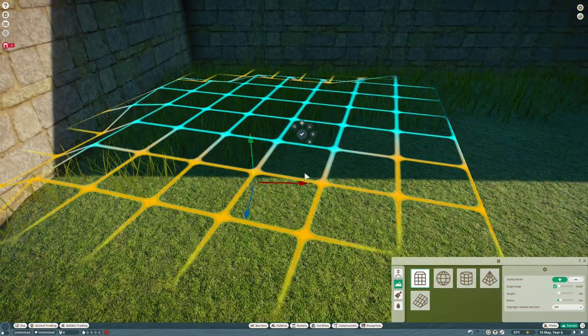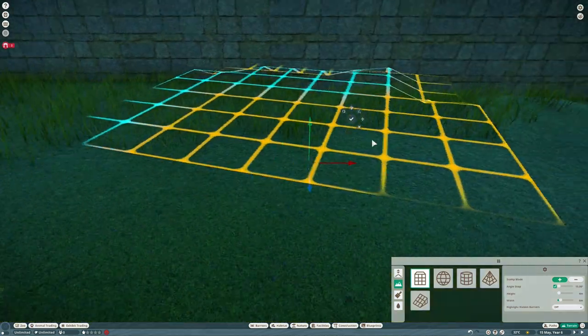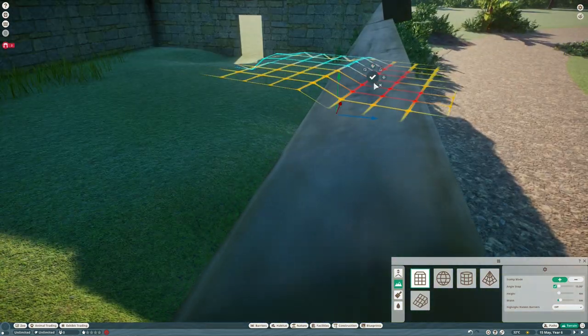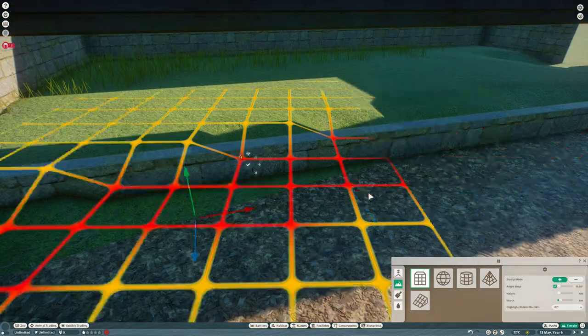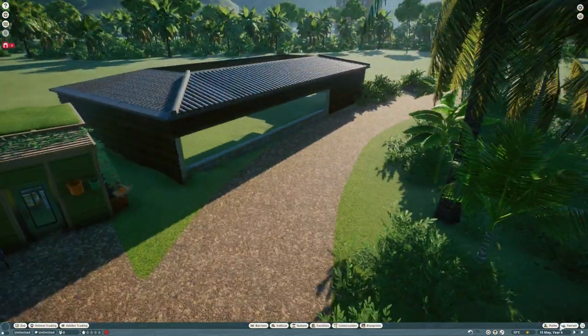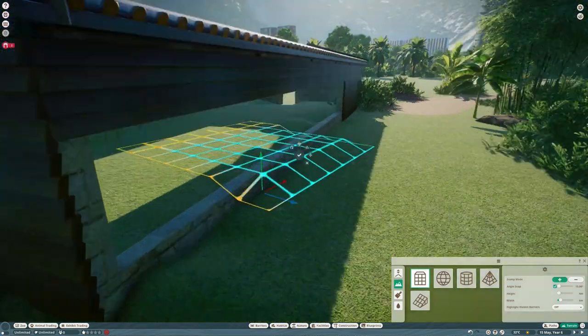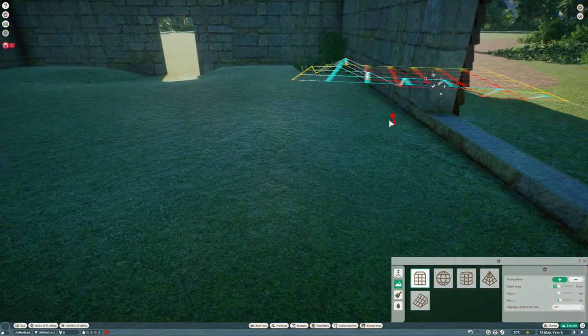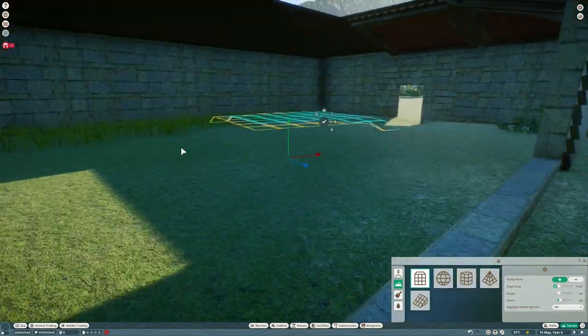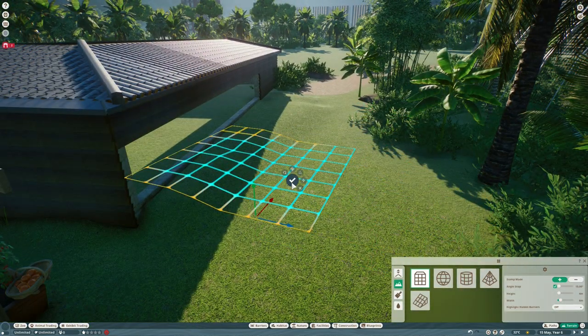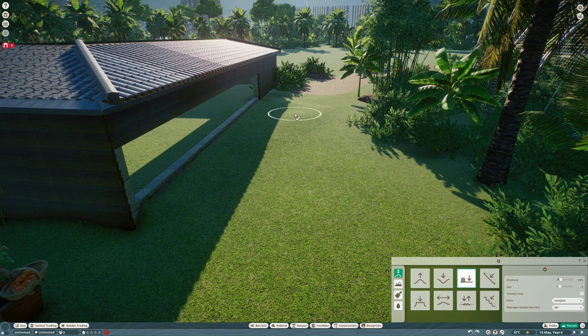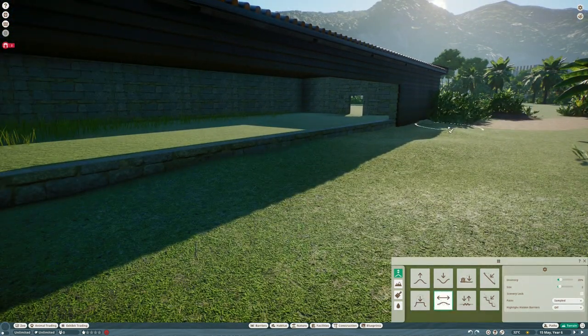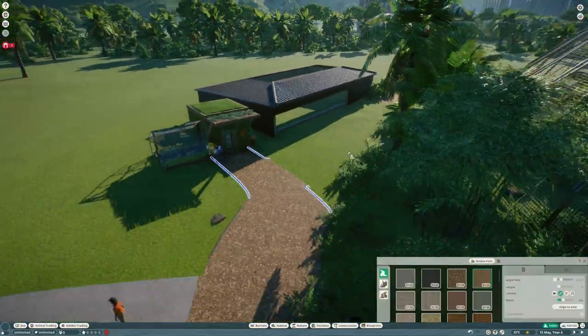We're going to raise the terrain on the inside of the habitat so it brings the animals closer to the eyeline of the guests. These skunks are absolutely tiny, definitely one of the smallest animals in the game, so we need to make sure the viewing is spot-on for these guys. Remove the paths so I can get that all sorted, flatten it on the guest side, put the paths back in, and now they should be right up to the habitat.